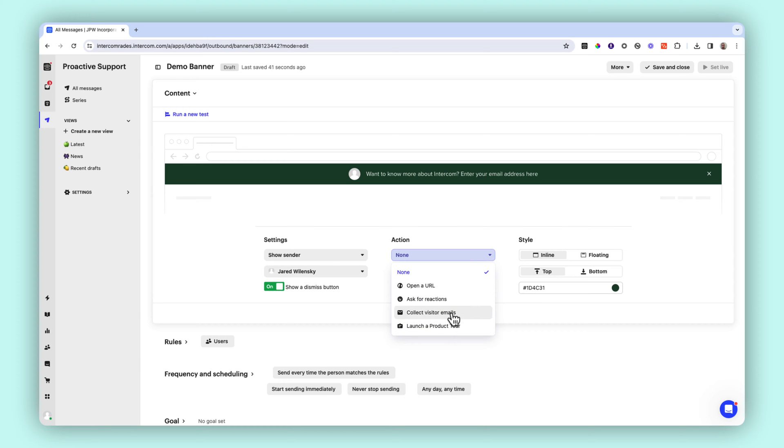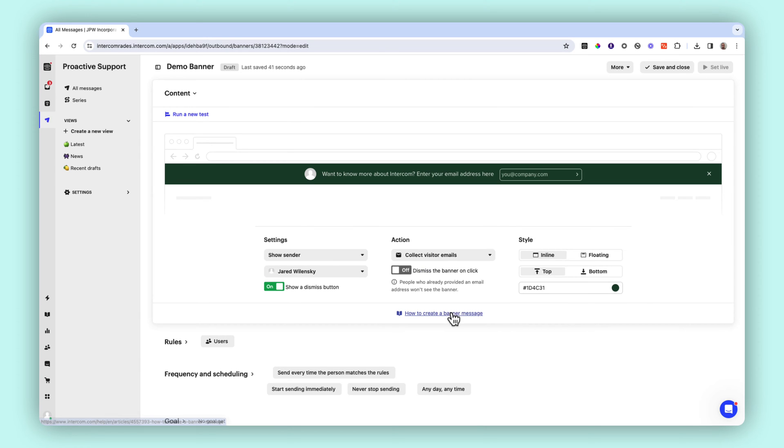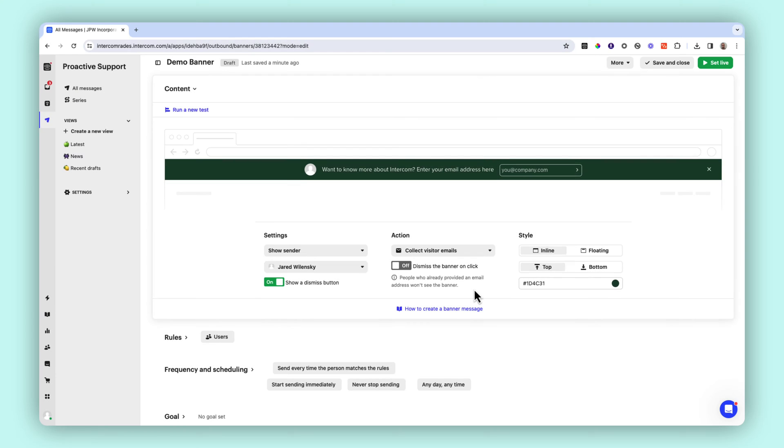While the banner messages will be eye-catching, they will never stick out as looking out of place or off-brand. The real power of Intercom banners lies in the targeting capabilities of our platform.